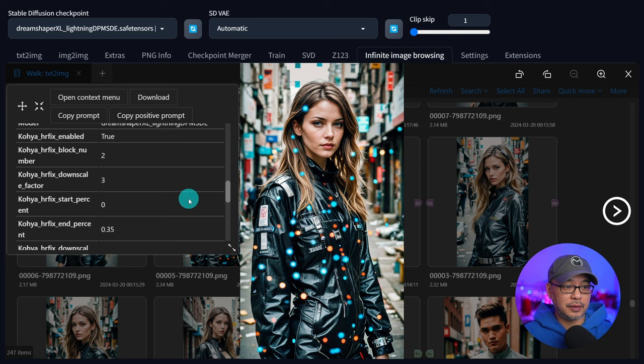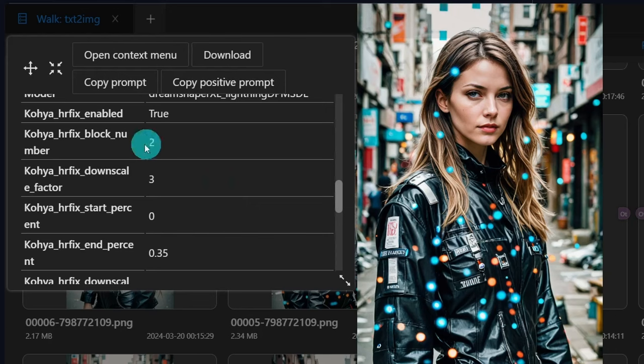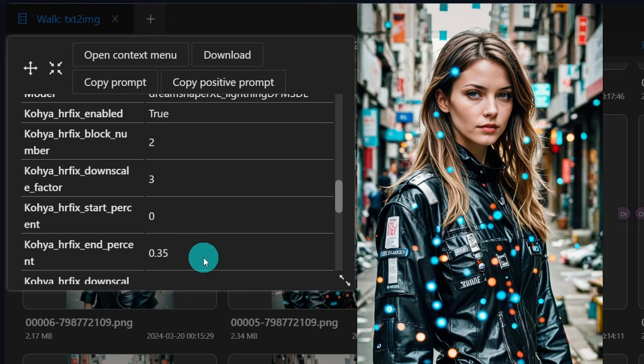Now going back to the settings if you look at this image it's got these weird colorful dots. Looks like glowing particles almost as if the diffusion process isn't complete. So this is with a block number of two. We have a downscale factor of three. Start percentage is the same zero and percentage is 0.35.